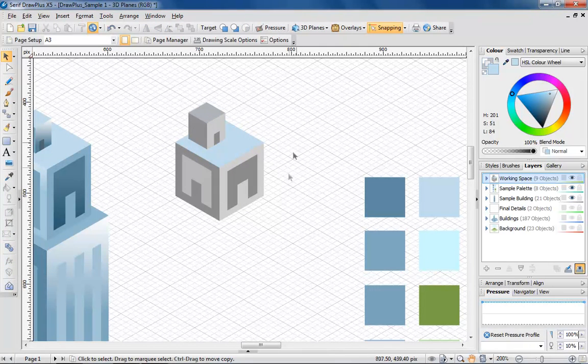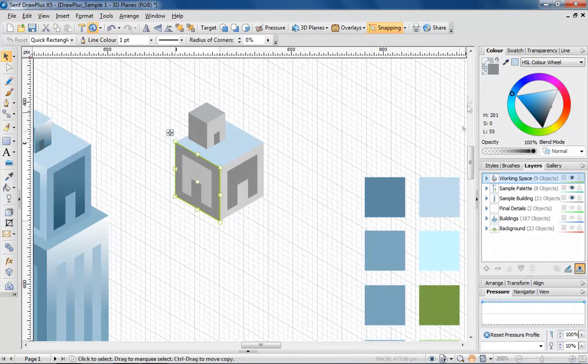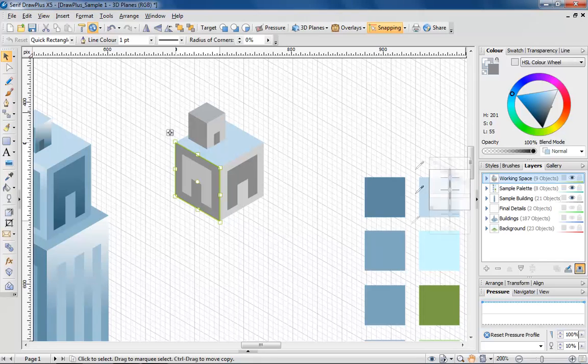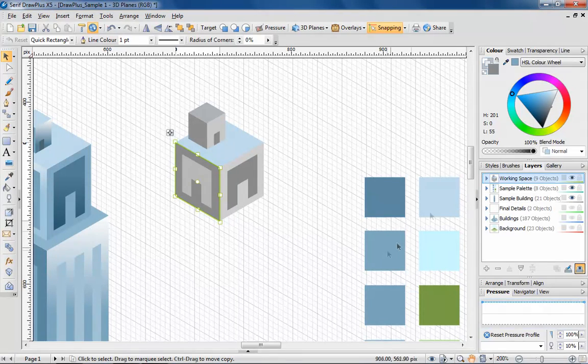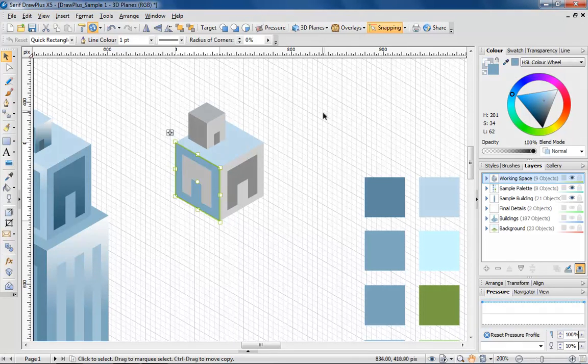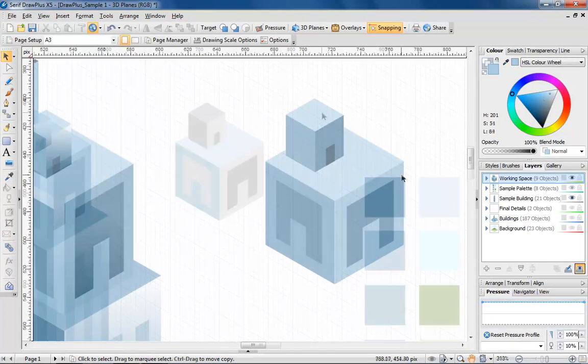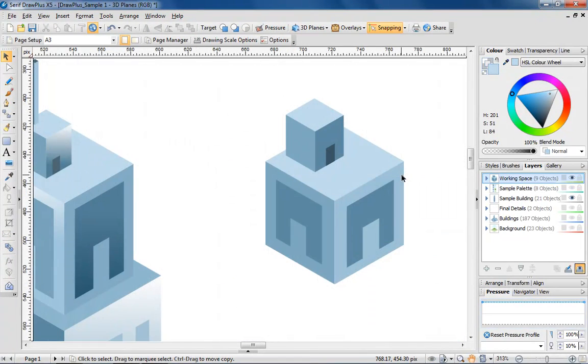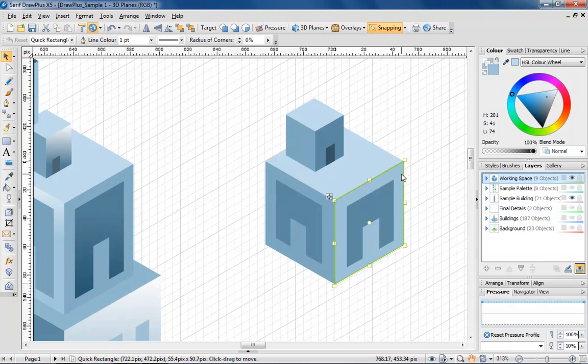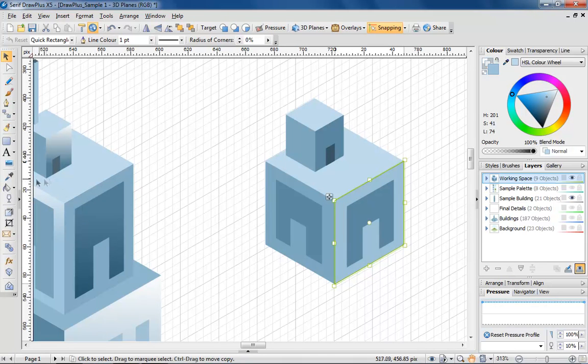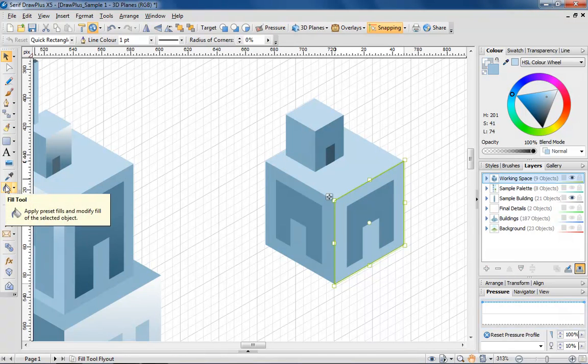When selecting colours, think about using shades to reflect lighter and darker areas. Once you've finished colouring, try adding a gradient fill to sections of your design.